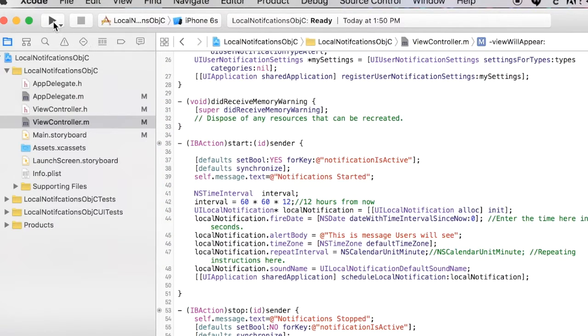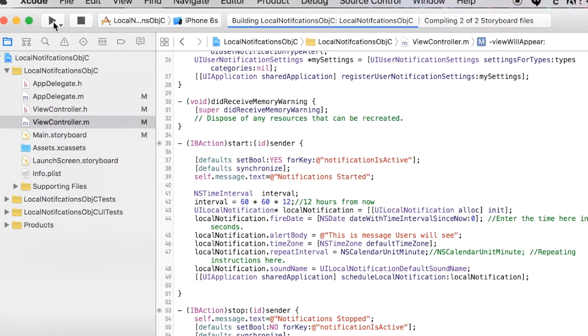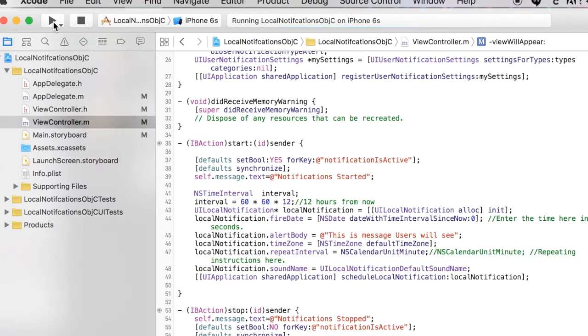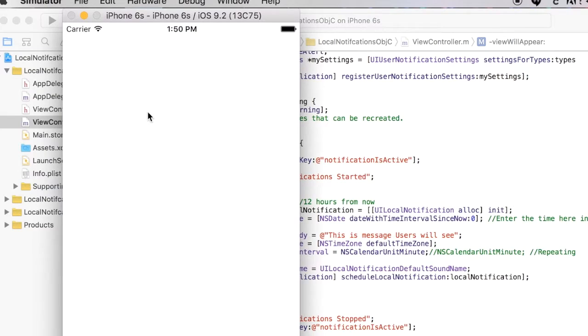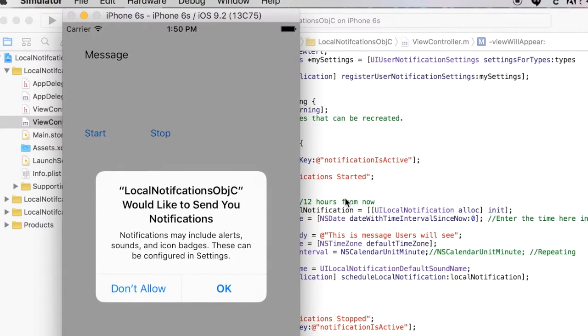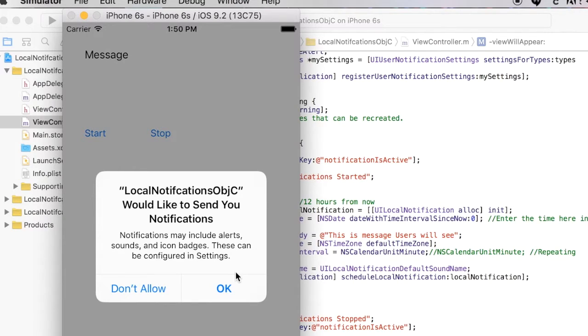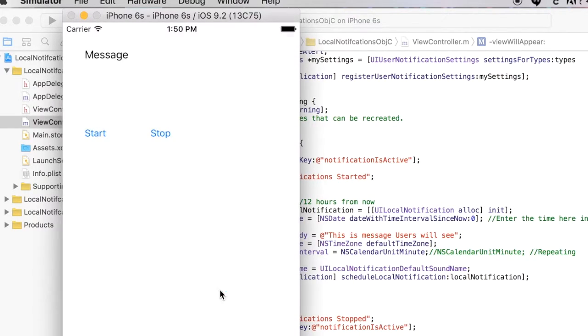Alright, so let's give this a try. This should be ready to go. I'm going to run this. Okay, that's the message I was talking about. It's saying would you like to this to send you notifications. I'm going to press okay.